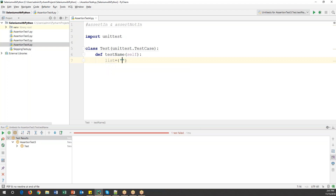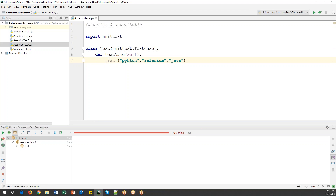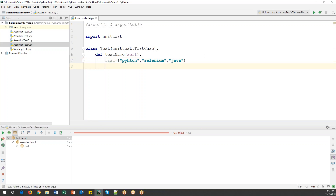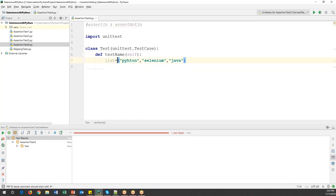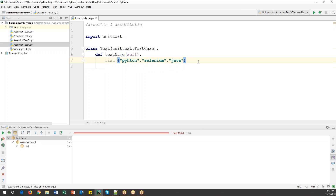The list will contain values like 'Python', 'Selenium', and 'Java'. So currently I have three list items in this variable. This can be a list, dictionary, set — you can use any kind of data structure which contains some values. Now using the assertIn command I want to verify whether a specific value is present in this list variable or not — for example, whether 'Python' is present in the list.